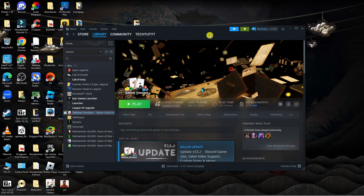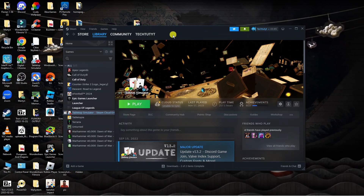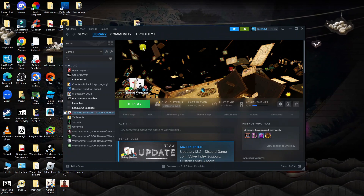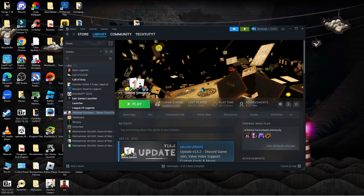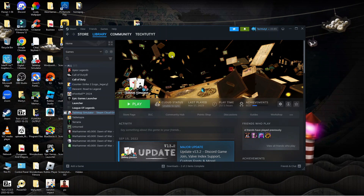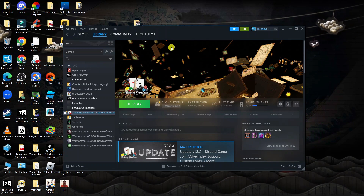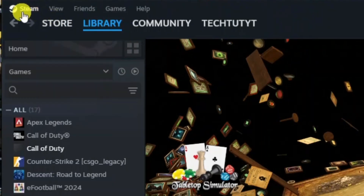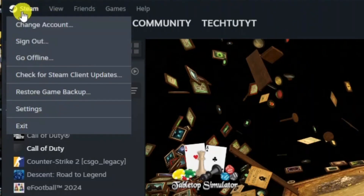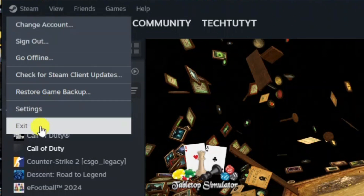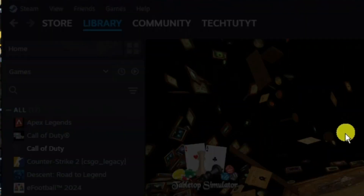So as you can see we're here on my desktop with the Steam app open. The first thing you're going to want to do is make sure you've completely exited out of Steam. To do that, come up to the top left hand corner and click onto the Steam icon, then come down and click onto Exit.